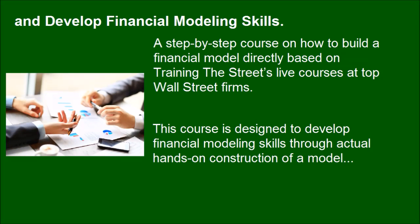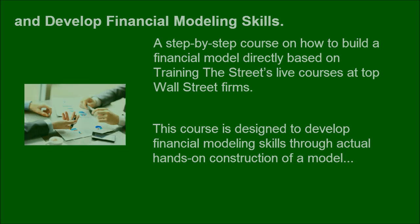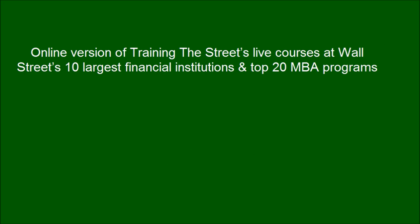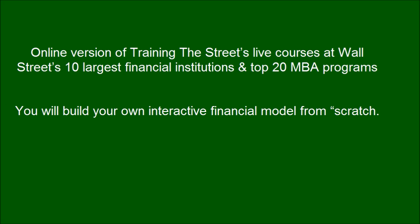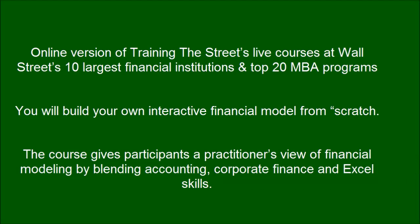This course is designed to develop financial modeling skills through actual hands-on construction of a model. You will build your own interactive financial model from scratch. The course gives participants a practitioner's view of financial modeling by blending accounting, corporate finance, and Excel skills.